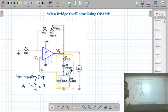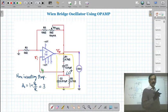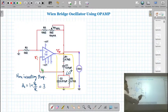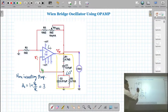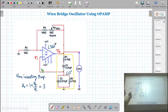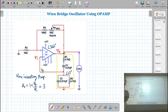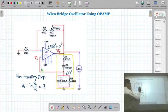The Barkhausen criteria states that the phase of the loop gain must be 0 or 360 degrees. Since the Wien bridge introduces zero phase, the amplifier must introduce 360 degrees (or equivalently 0 degrees) of phase difference. That is why we are giving the feedback signal to the non-inverting terminal. When the signal is applied to the non-inverting terminal, it is not going to be inverted, so the phase difference between input and output will be 360 degrees or 0 degrees.